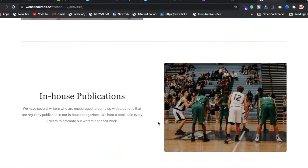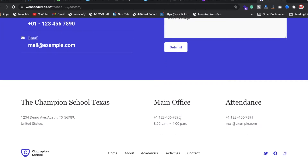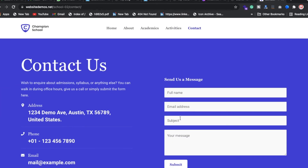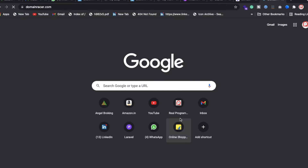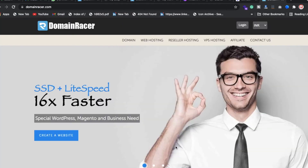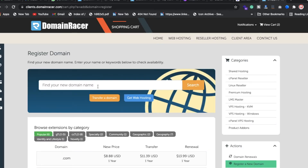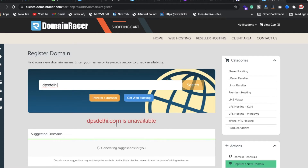We also have an activity section and a contact page. I'll explain everything from scratch — including how to buy a domain and hosting. Go to domainresearch.com and search for any domain name, for example a school like DPS Delhi.